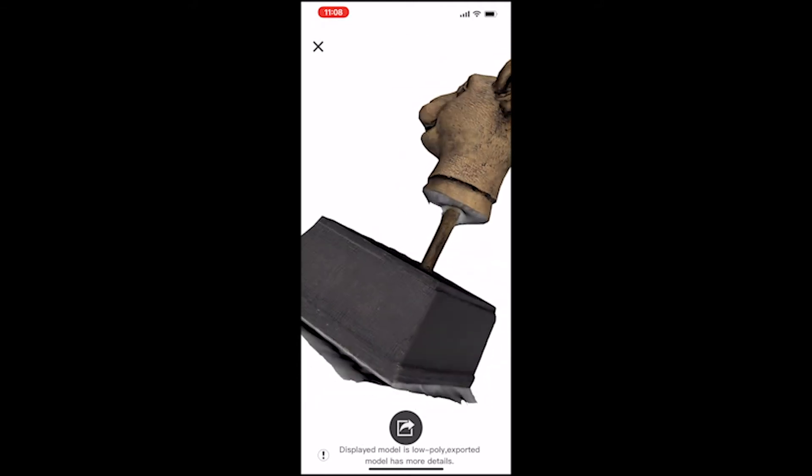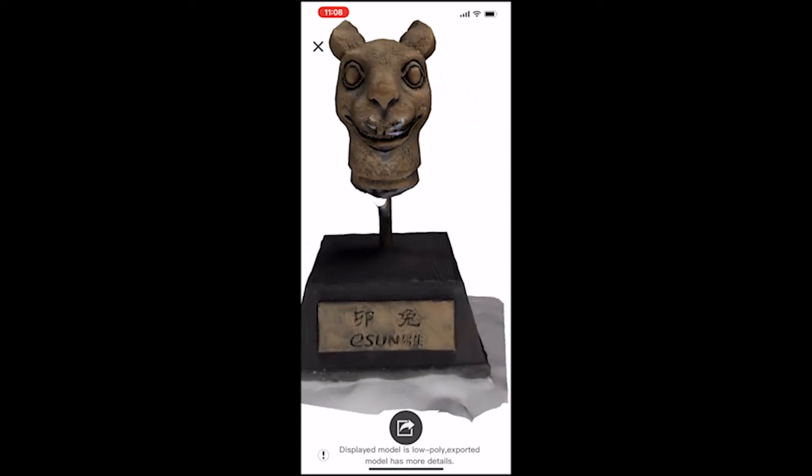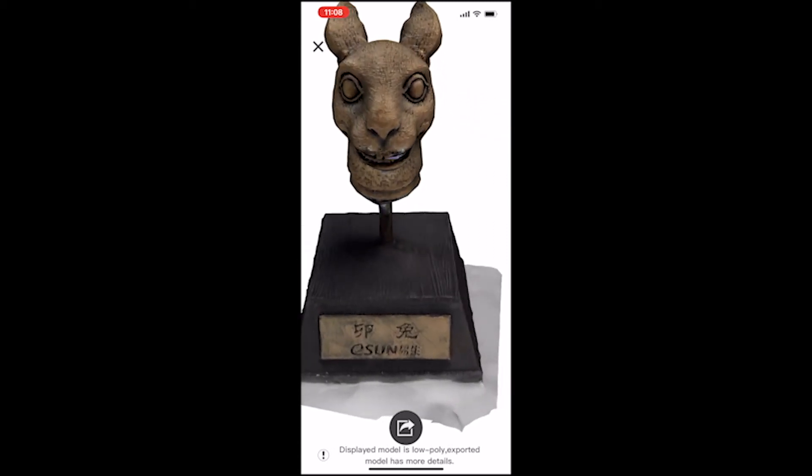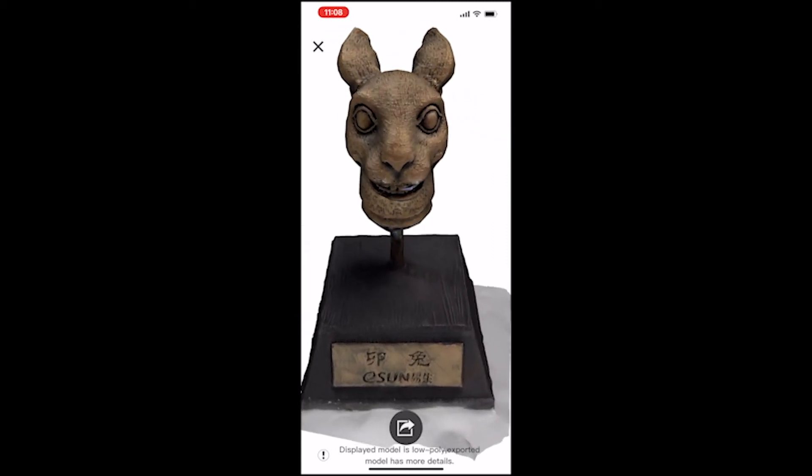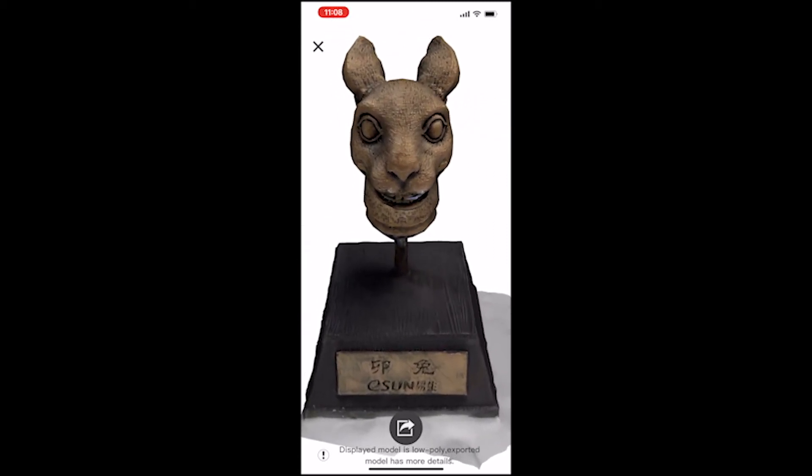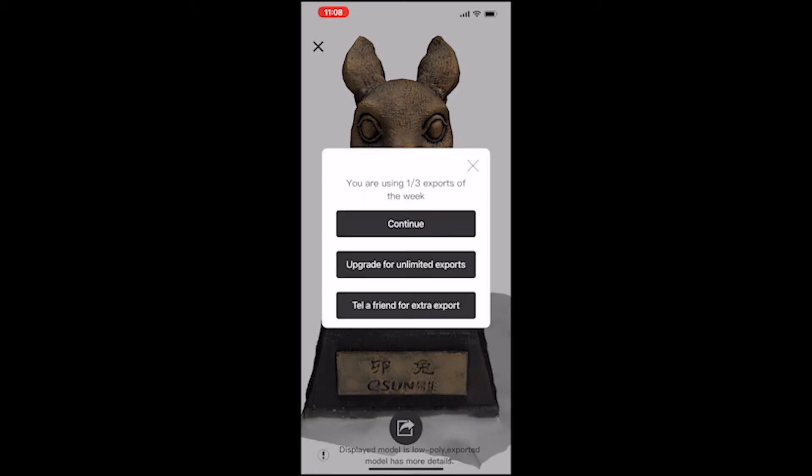Step number one, open the 3D scan file on the Curie Engine and click the share button on the bottom to get a download link.